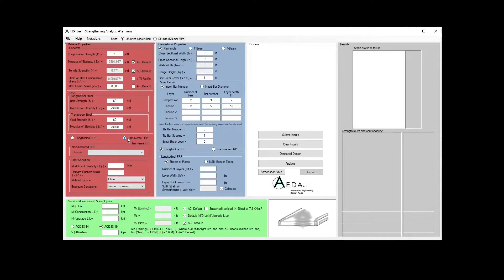For the transverse FRP, you will define EF — the modulus of elasticity of FRP for the shear reinforcement — and the rupture strain Epsilon Fu star, as well as the material type and the exposure condition.